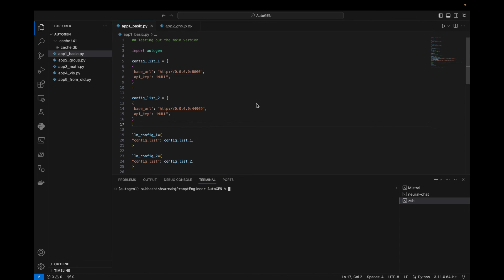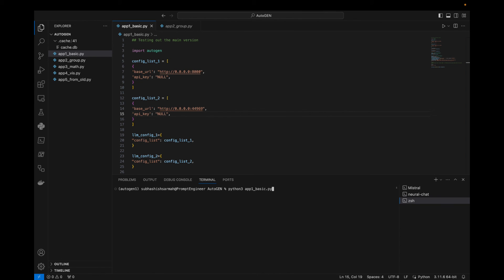We activate the autogen_one conda environment. One additional fix needed: set api_key to null in both config entries. Now we run 'python3 app_one_basic.py' again and the task 'tell me a joke' is submitted.